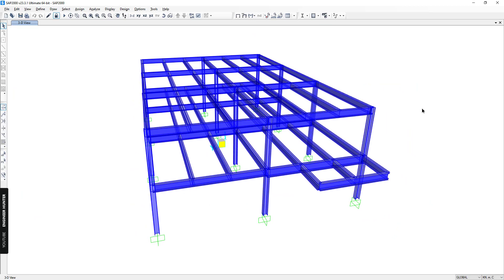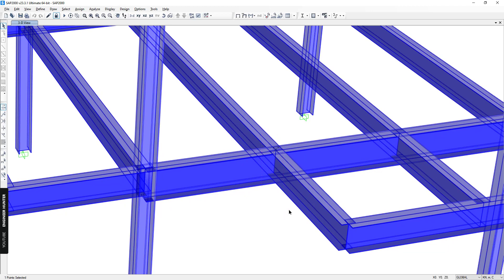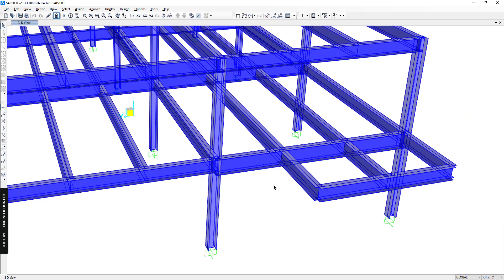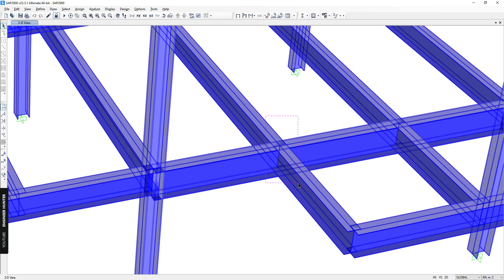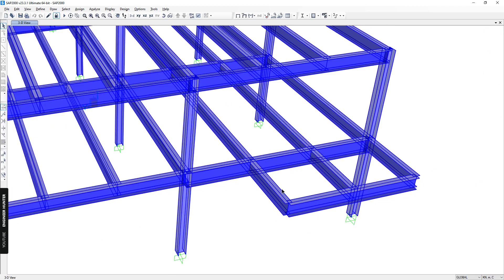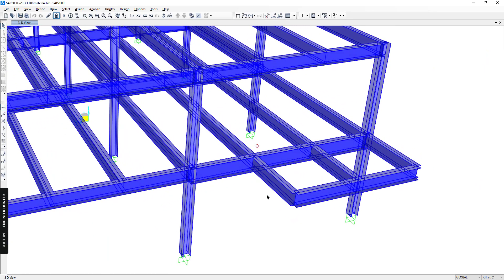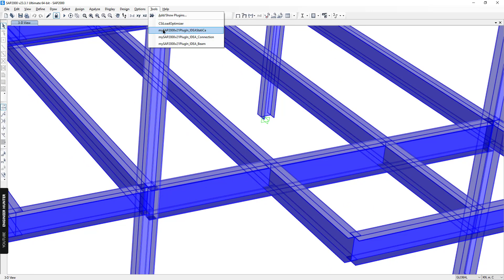Hello everyone, welcome to my channel. Today I'm going to talk about the fixed connection between beam and beam. This is the connection that I'm going to design in this video. We need a fixed connection here in order to resist the movement when we apply the structural load. We can use the IDEA Statica plugin to do this.